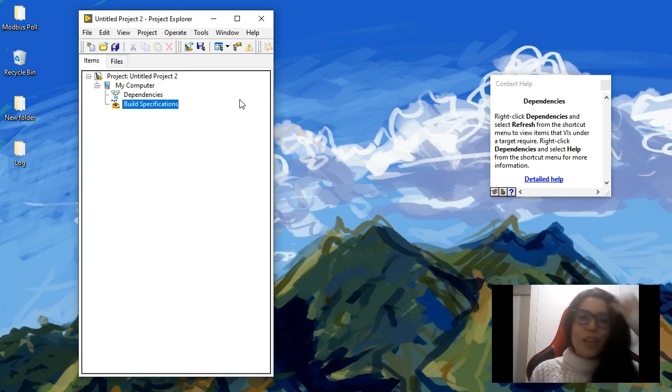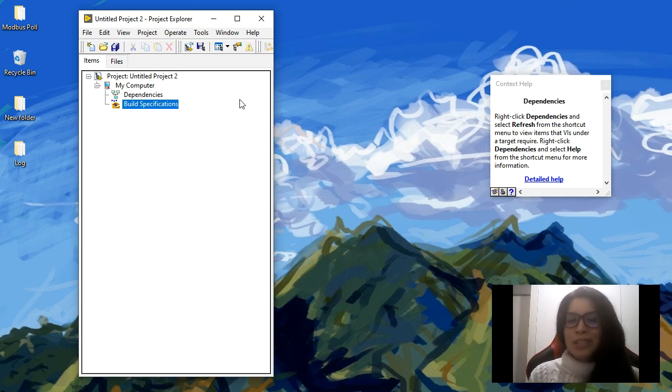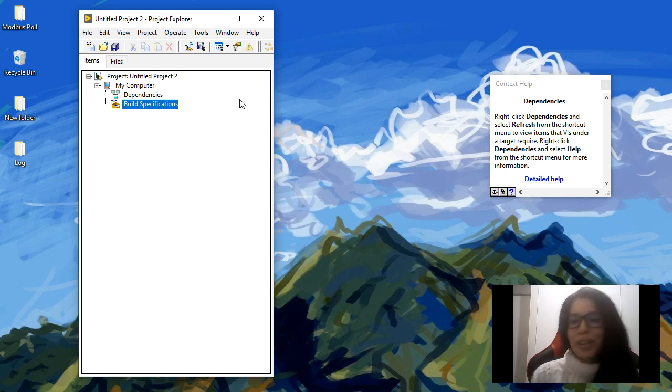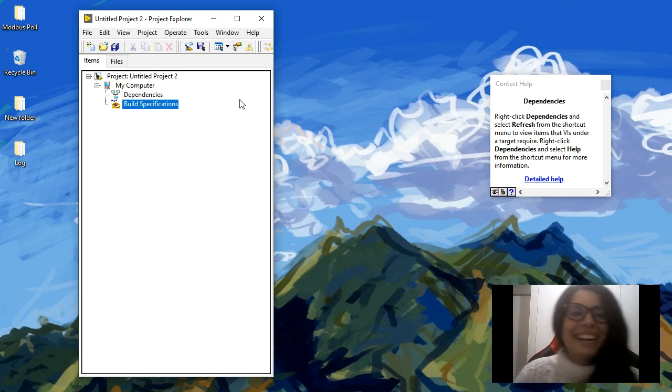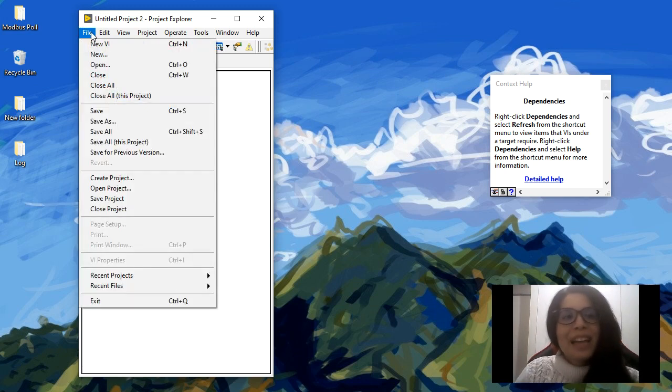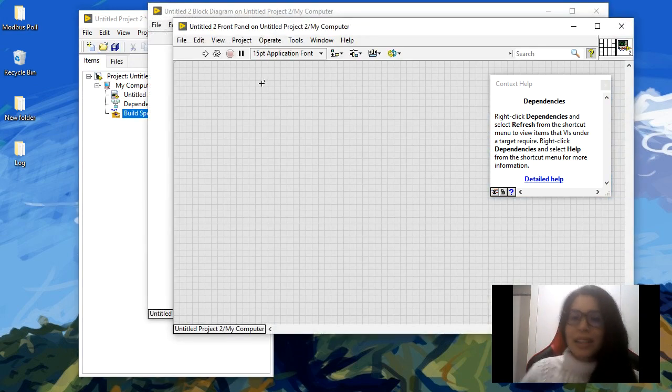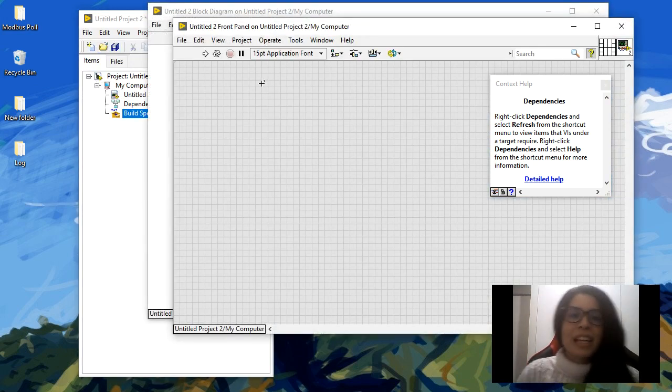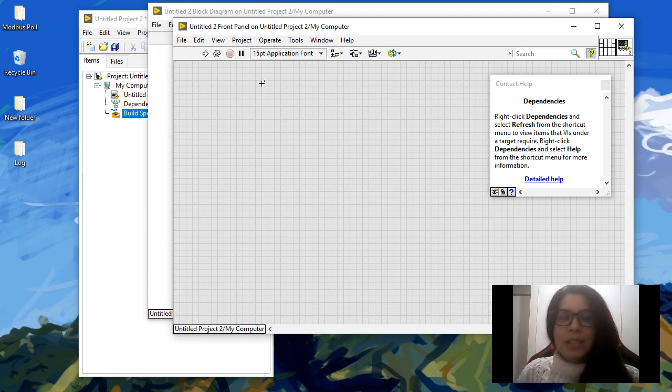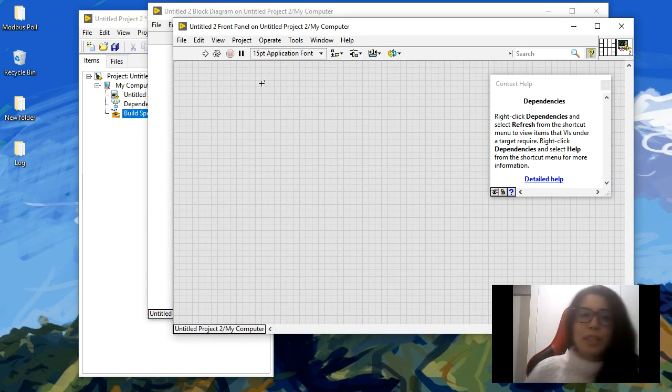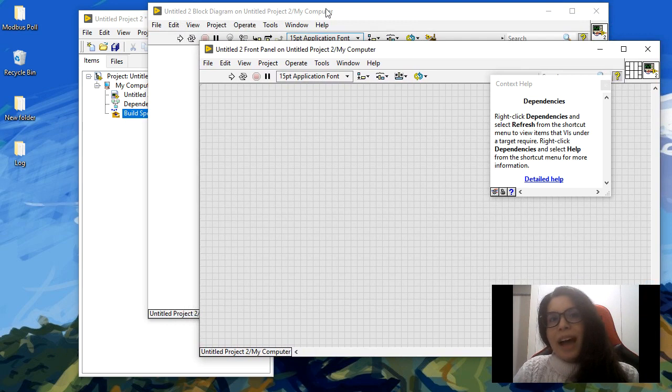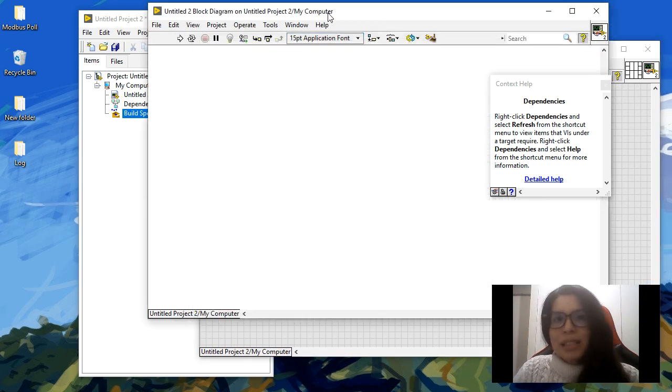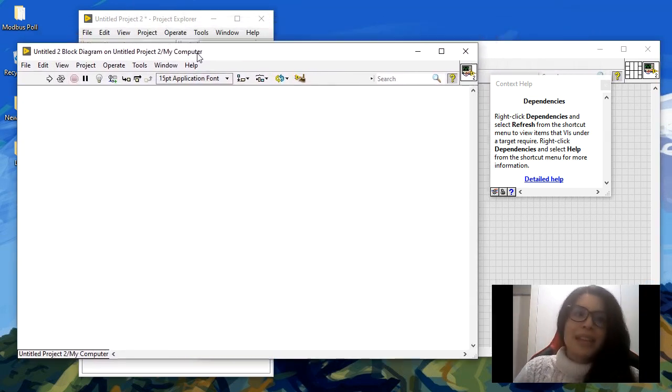Let's go create a simple VI and then we go to the other cool stuff on a later video. Let's go and create a new VI. A virtual instrument would be the equivalent to having a function in different languages, let's say Python or other languages.